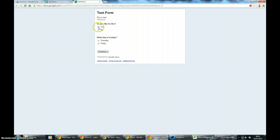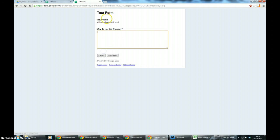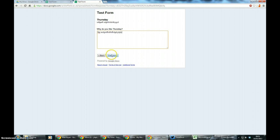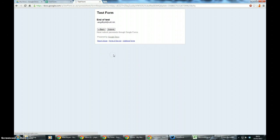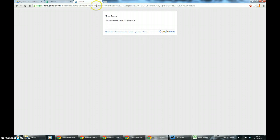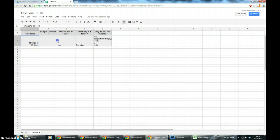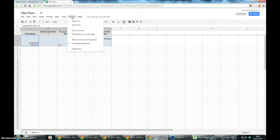Do I like Irn-Bru? Yes I do. What day is it today? Today is Thursday. Continue and you can see it's gone to the Thursday page. So I type in my answer, click continue and it's the end of the test. So I'll submit that and as you can see it's filled in the spreadsheet for me automatically.